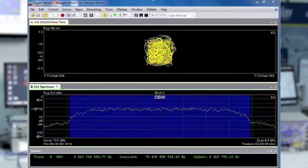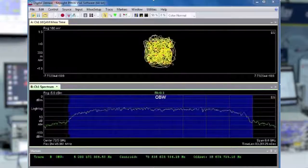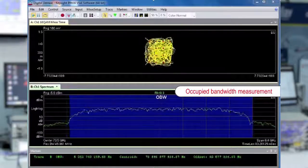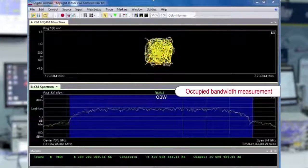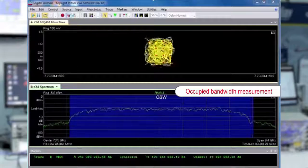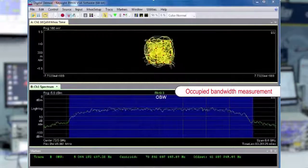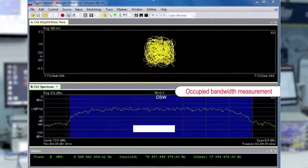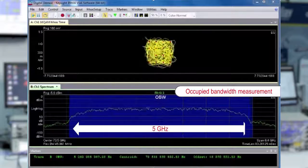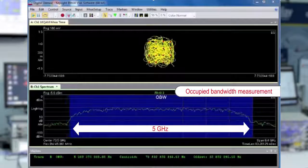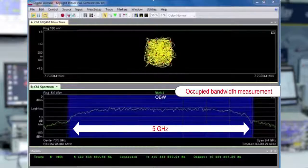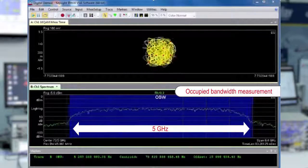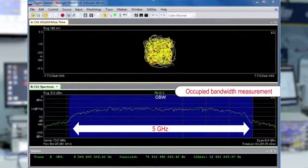If you look at the spectrum, you'll notice that we're doing an occupied bandwidth measurement, which is the measurement shaded in blue here, and the occupied bandwidth is roughly 5 GHz. We're occupying 71 to 76 GHz.